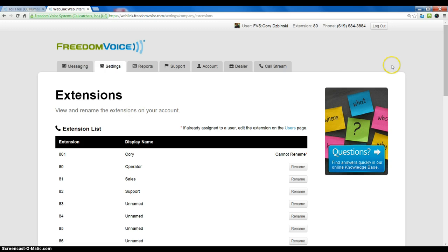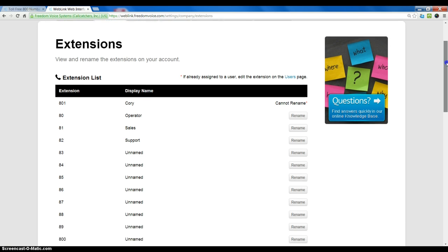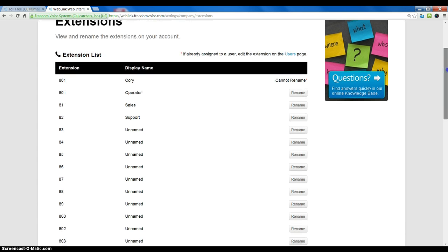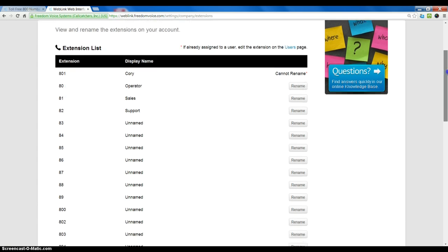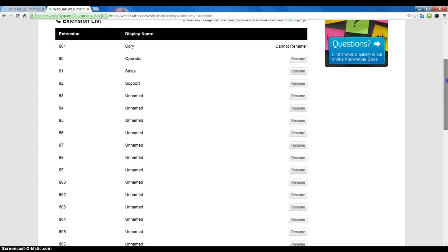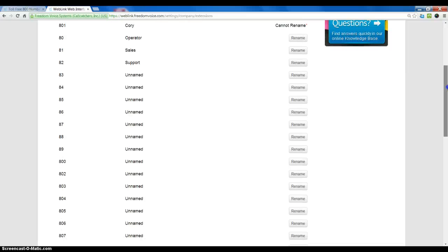The FreedomIQ system in particular comes with extensions 80 through 89 and extensions 800 through 804. As you activate, you can add extensions during the activation process if you run out of extensions.